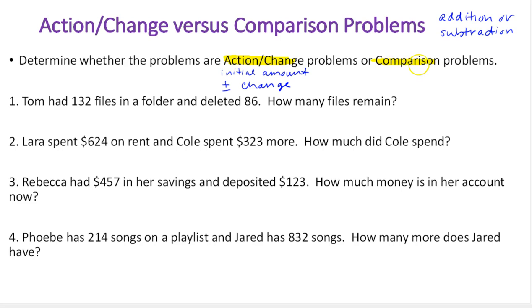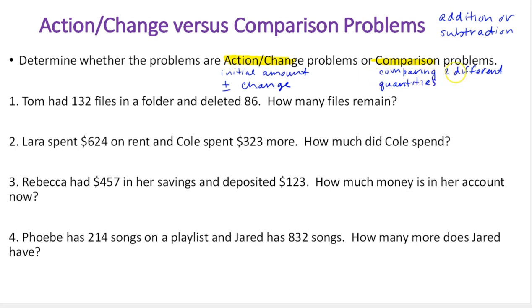For a comparison problem, we're not adding or taking away from any initial amount — we're comparing two different quantities. Sometimes it can be two different people, like how long their hair is, or it can be one single person at different points in time, like how much your cat weighs now compared to in two years. We'll look at examples to help us see this idea better.